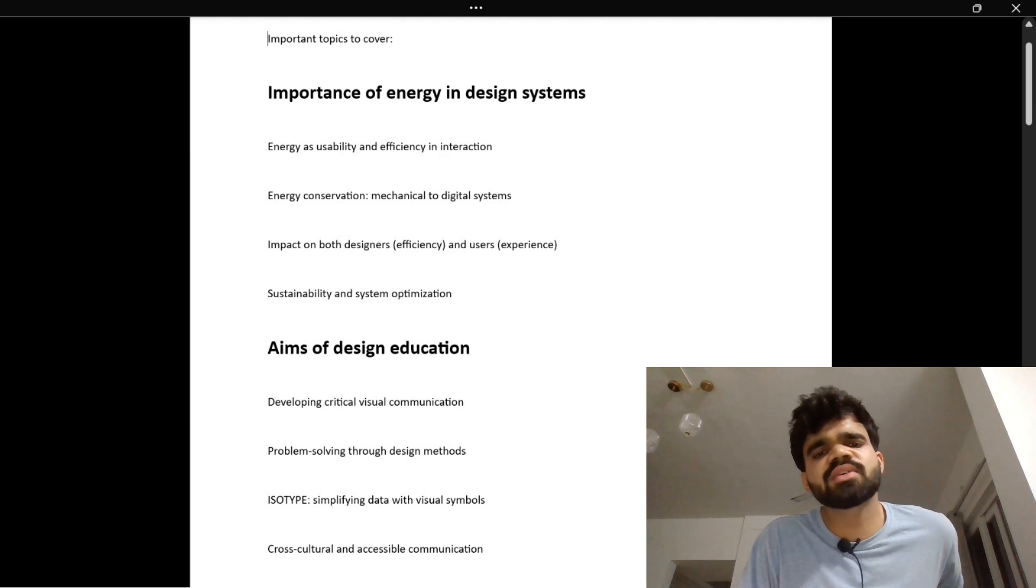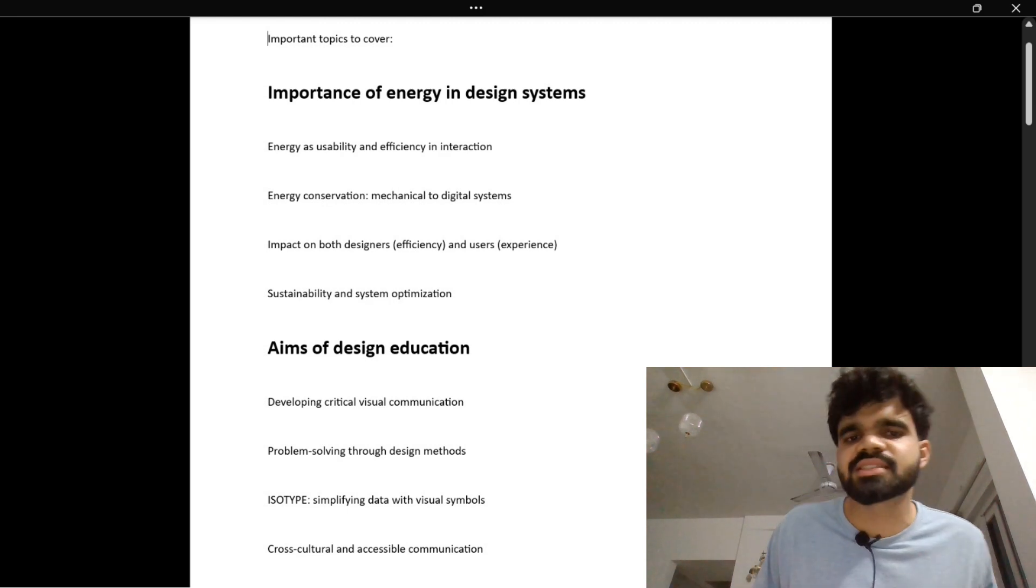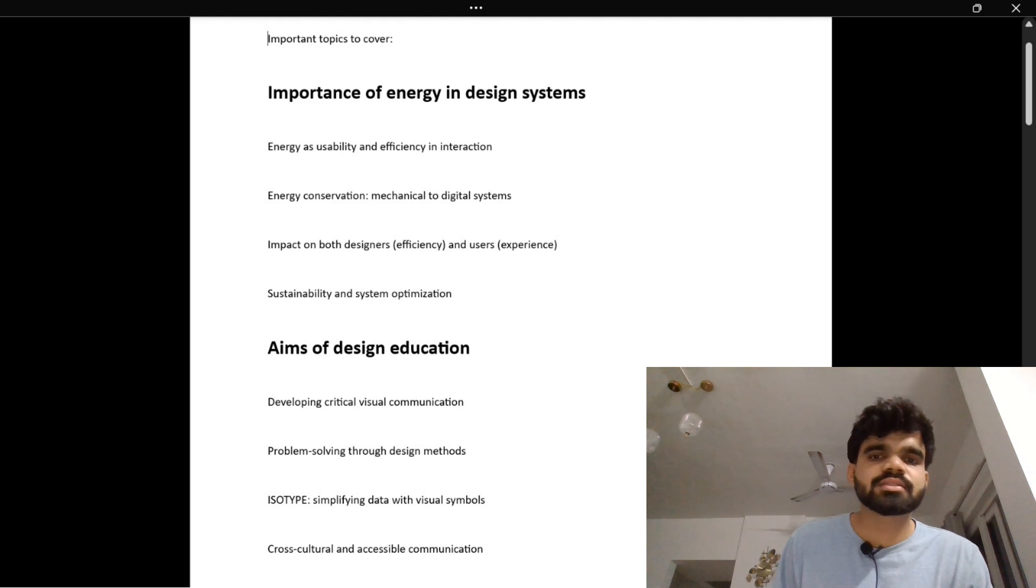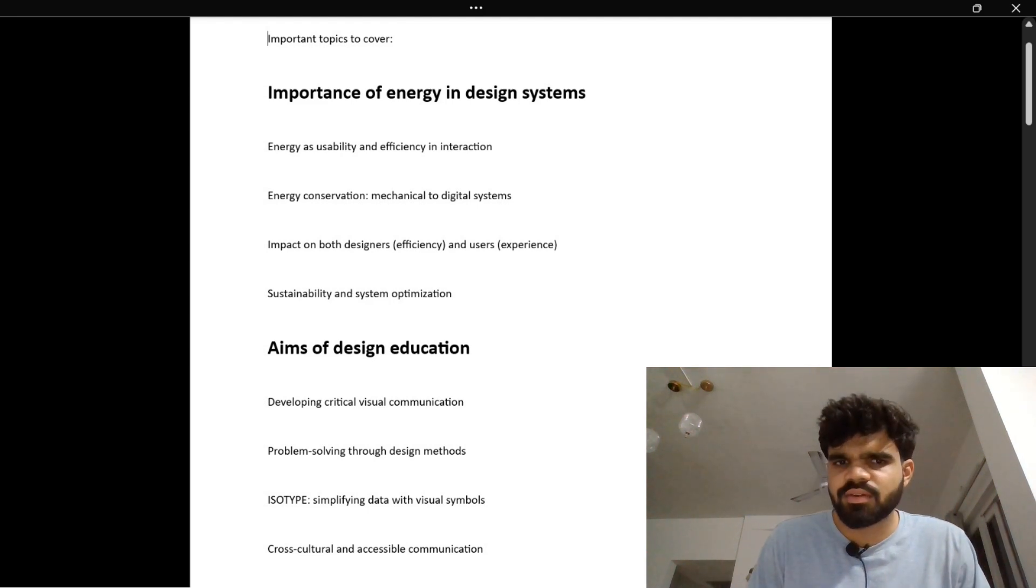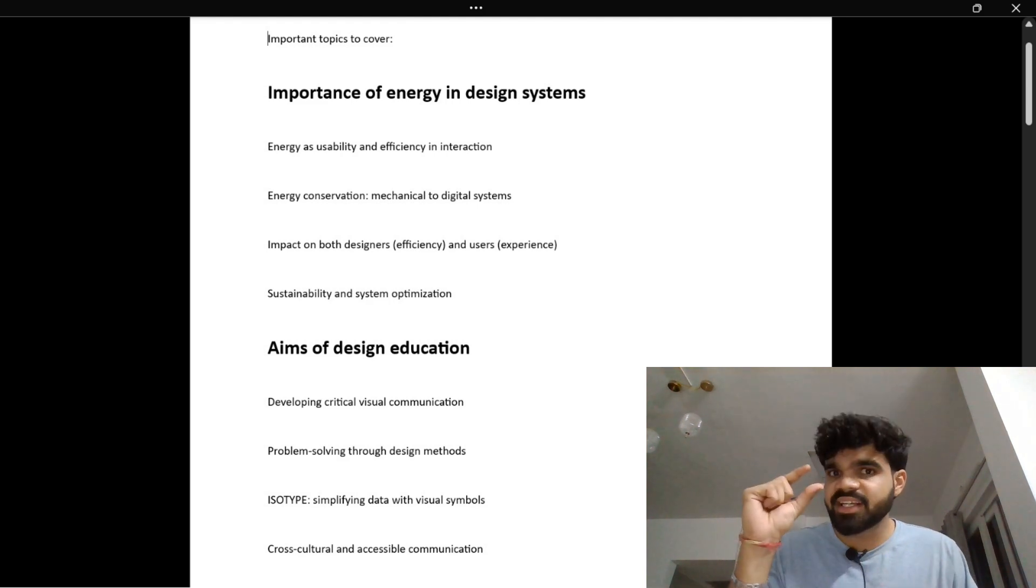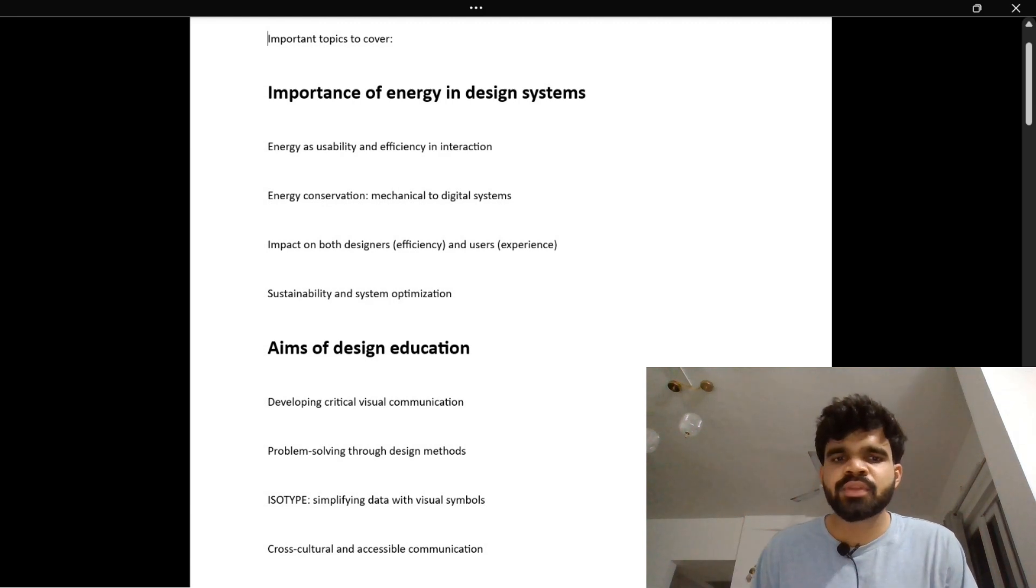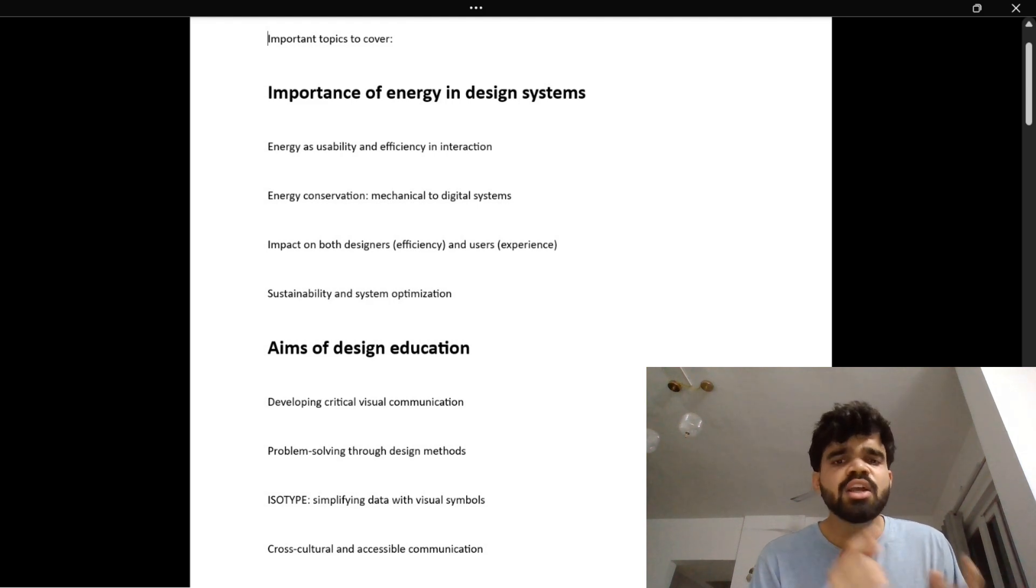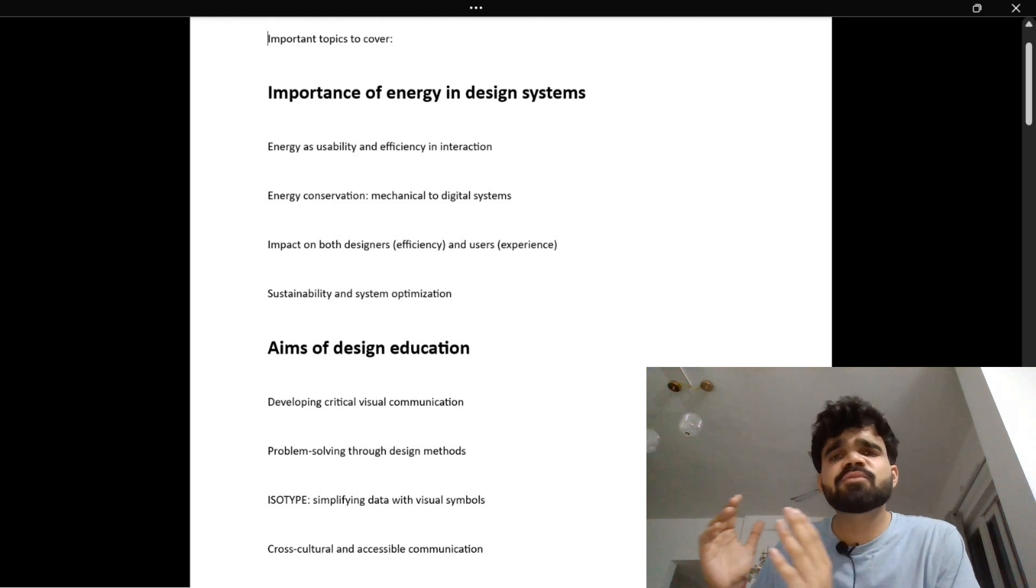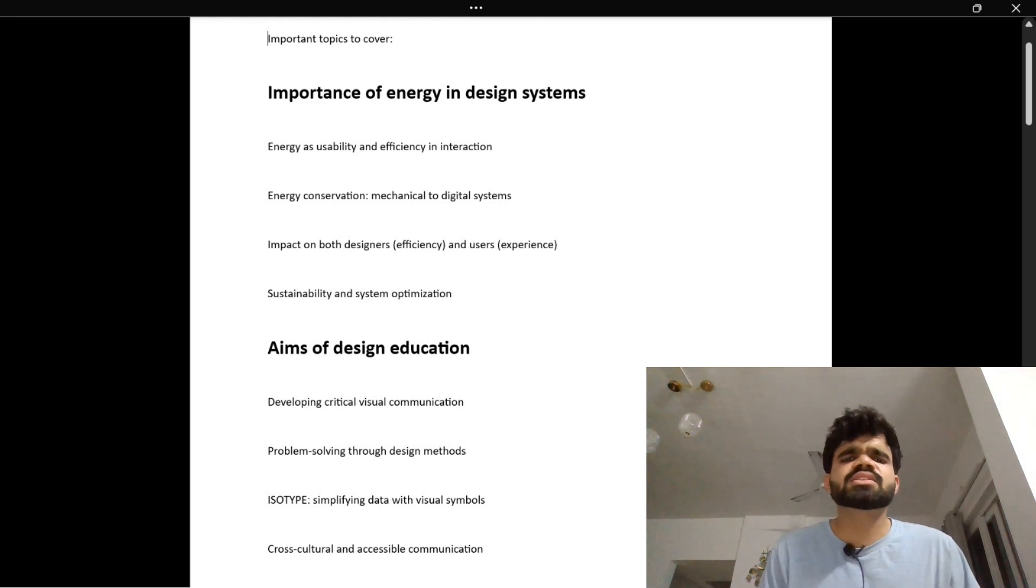Next is Isotype – simplifying data with symbols. When you see a restroom icon, do you need words? Or when you see battery icons in your mobile, you immediately know the level. This is Isotype – using symbols instead of words to make information fast and universal. It's like emojis – one icon says it all.